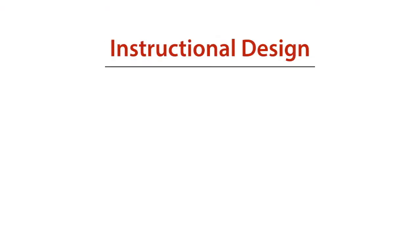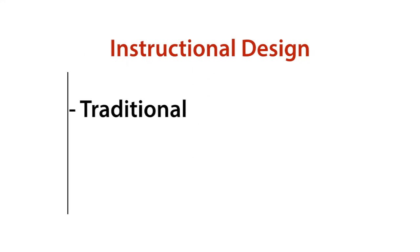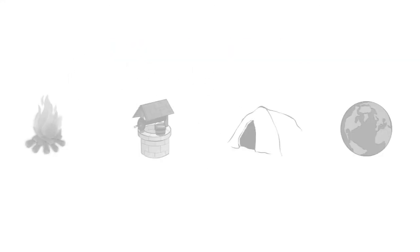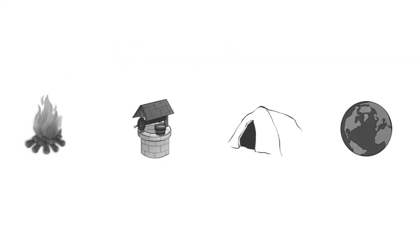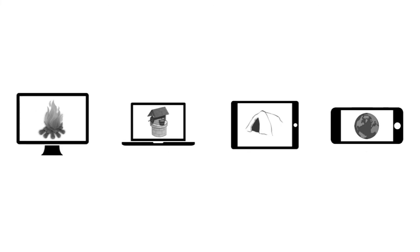So these four forms of learning, what Thornburg called the primordial metaphors for learning in the 21st century, offer lots of possibilities for thinking through instructional design in both traditional and online classes. So play with them. Think about how the technologies that are available might help you enhance learning for the 21st century.